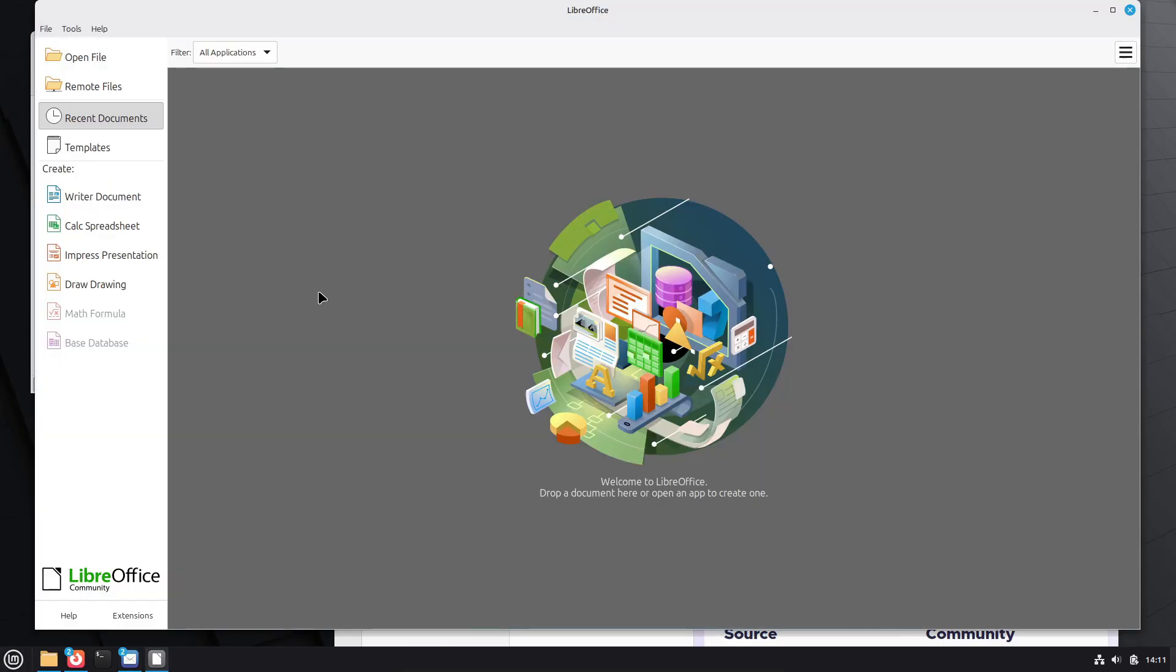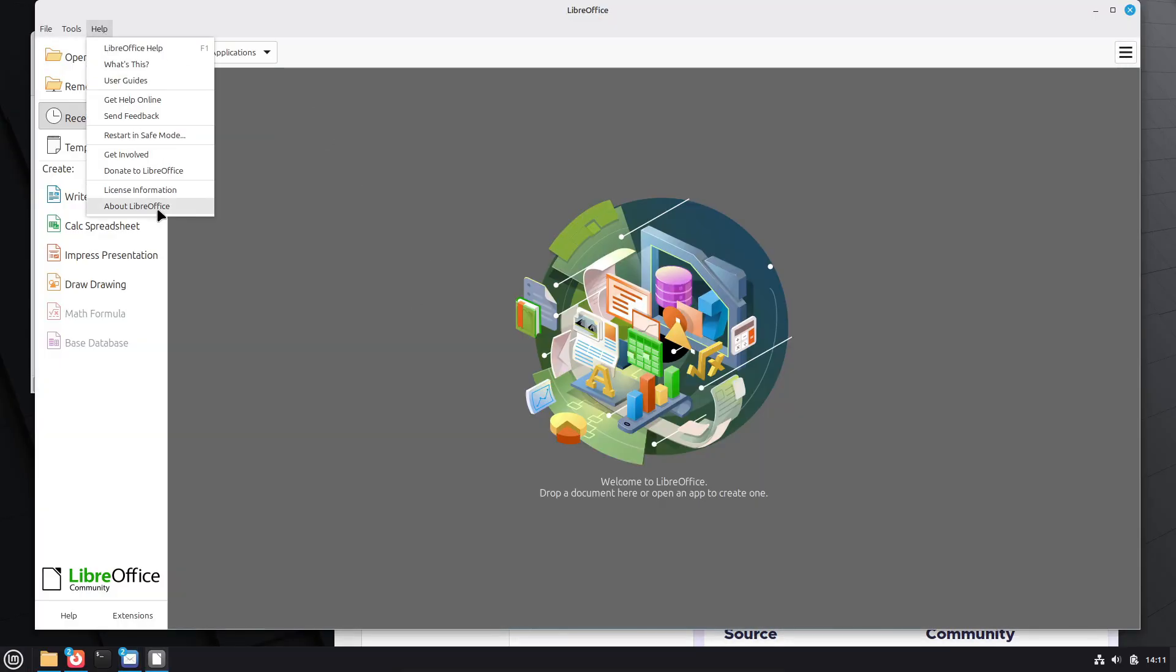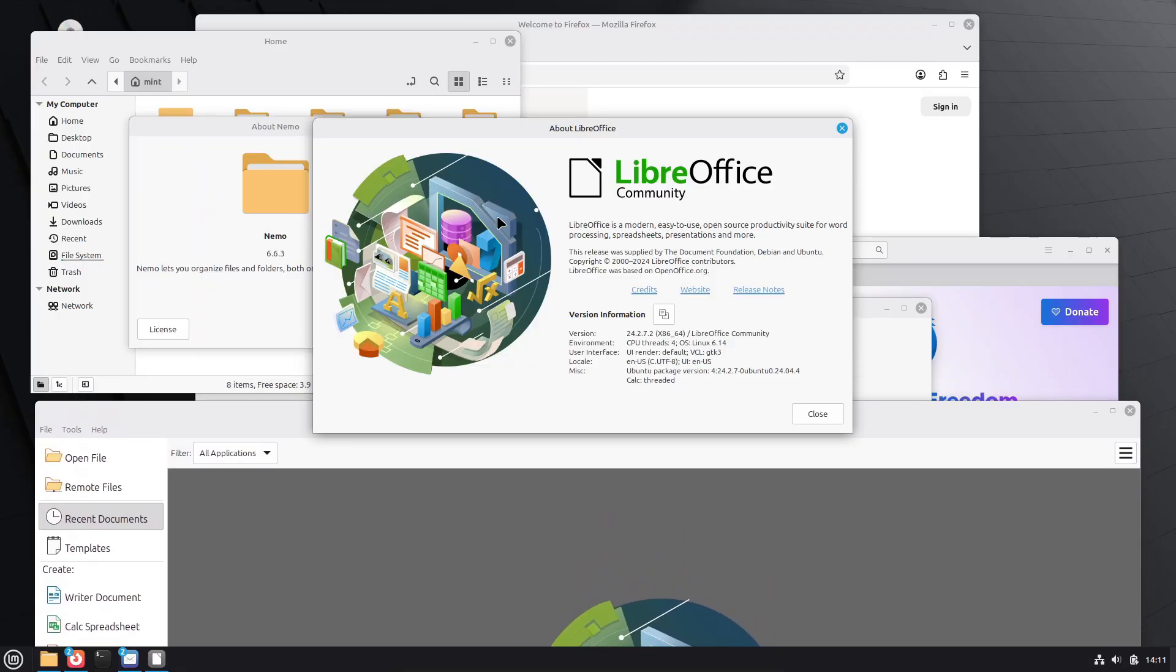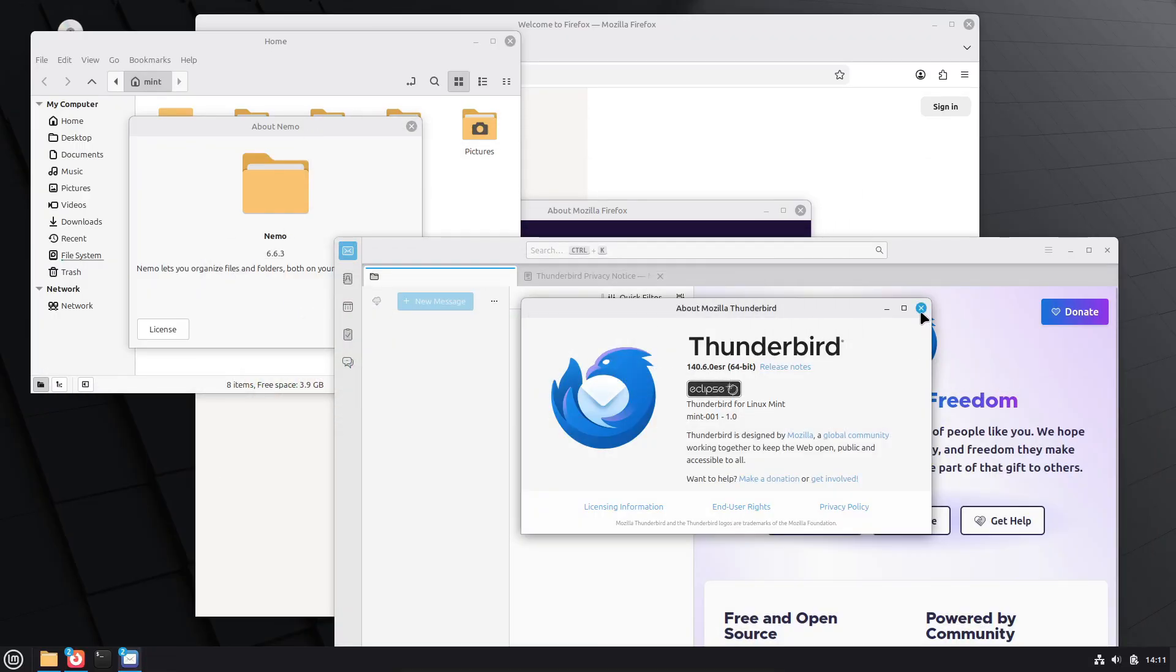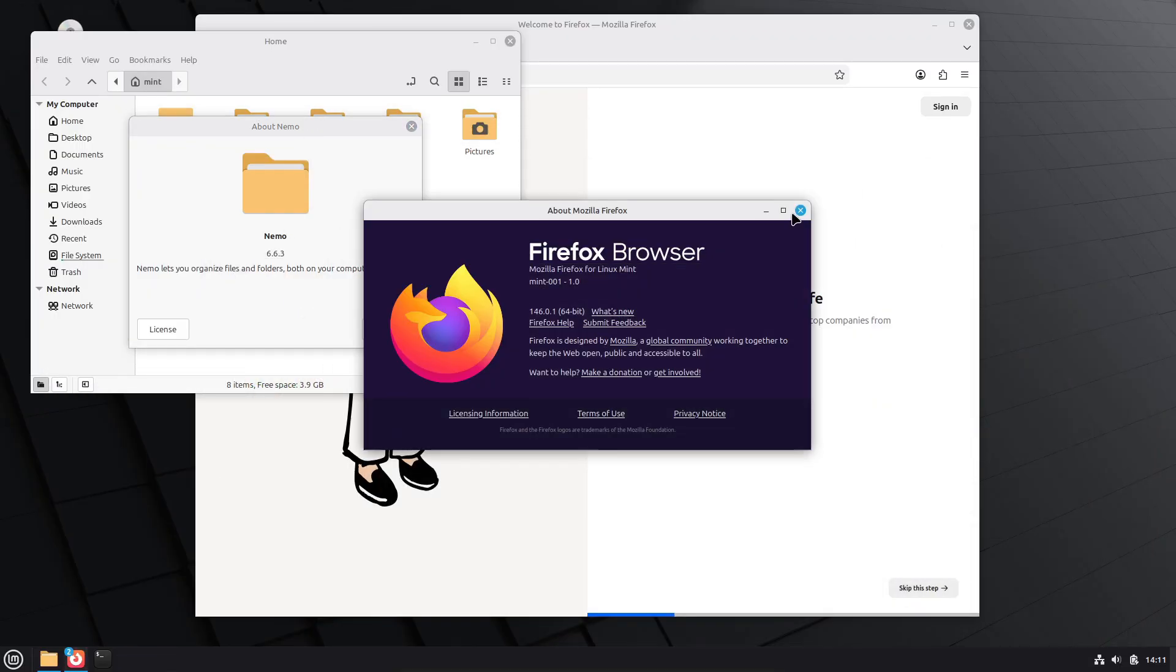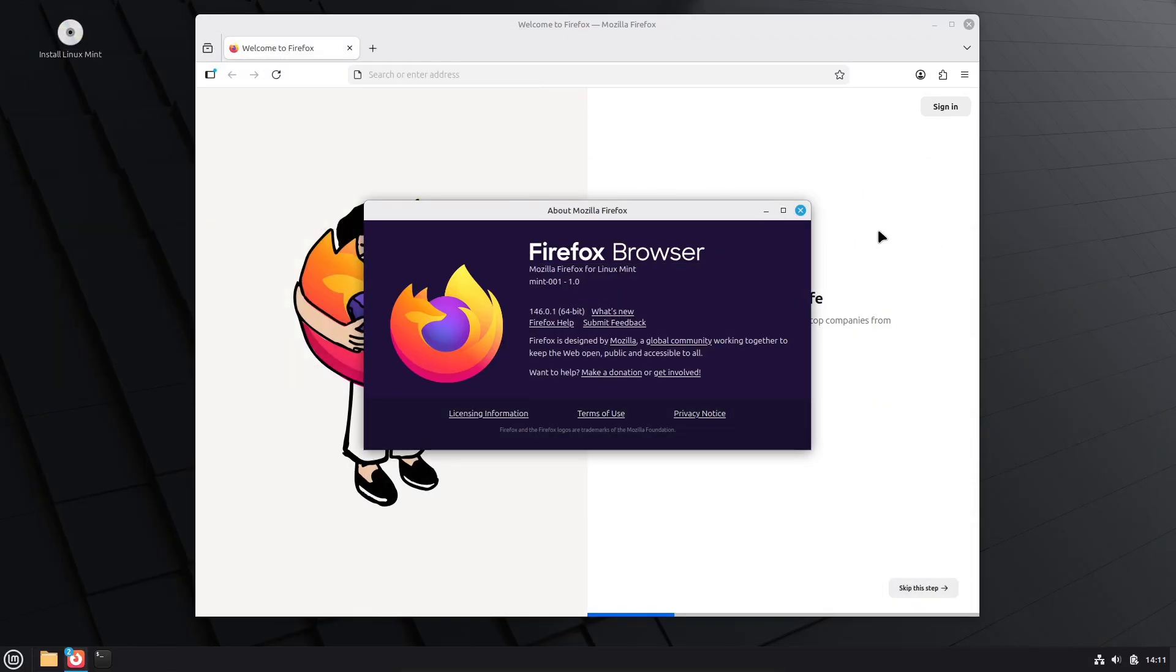If you want to walk through a Cinnamon 6.6 or a step-by-step upgrade guide, say which desktop edition you use and I'll make that next.